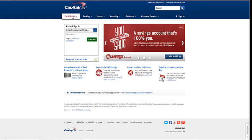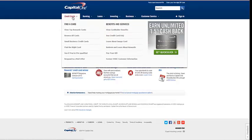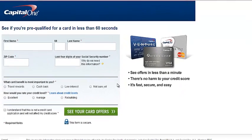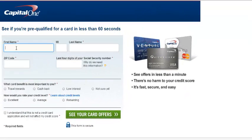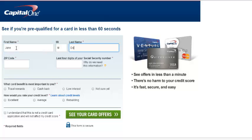Go down and drag your mouse over the 'See if you're pre-qualified' option. This is the screen that you'll see. Go ahead and put in your name, your zip code, and the last four digits of your social security number.